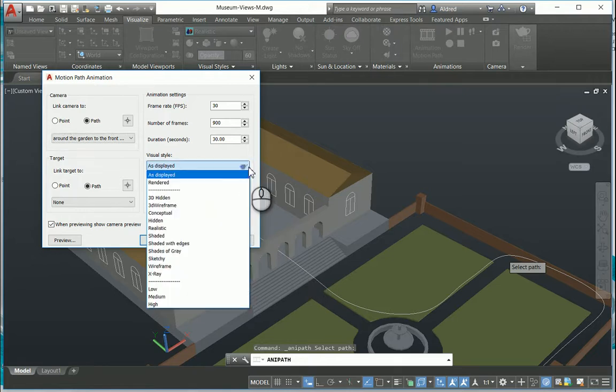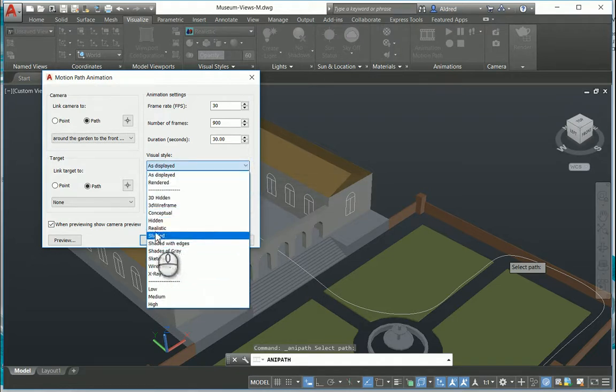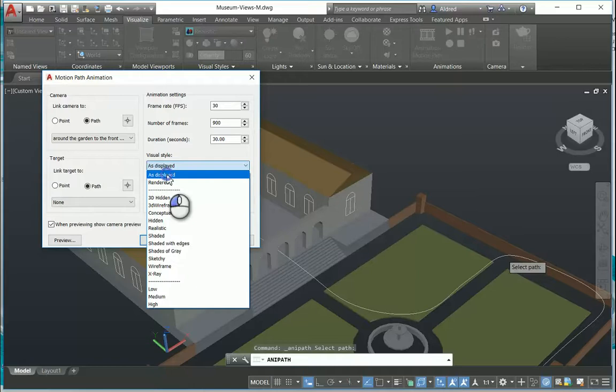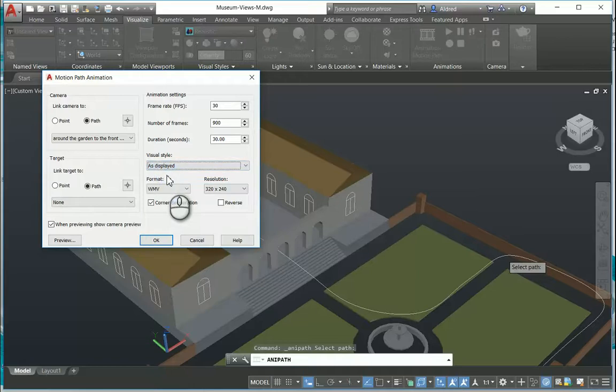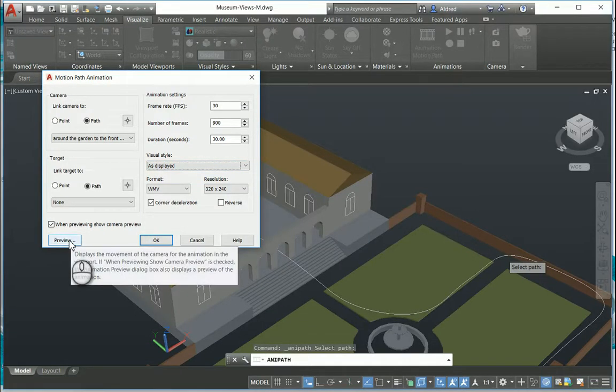You can change the visual style as well - rendered, 3D hidden, shaded - so I'm just gonna say as displayed, and let's just go click on preview.